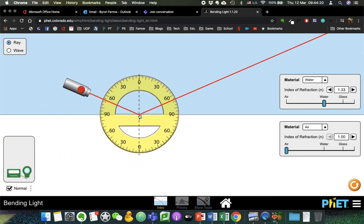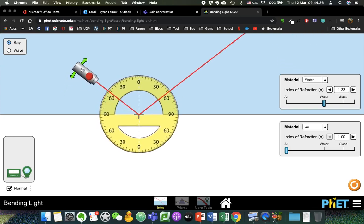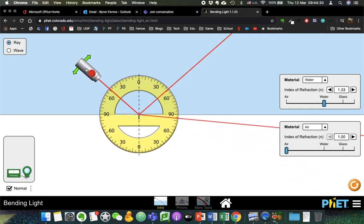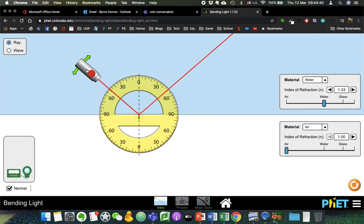We can use our protractor to measure that — get it lined up nicely. And find the point at which, within about one degree, it's around 48 to 50 degrees. So 48 to 49 to 50 degrees is the critical angle for water.